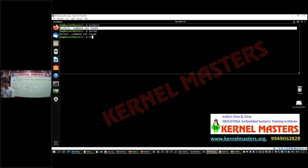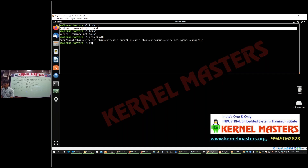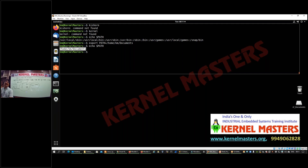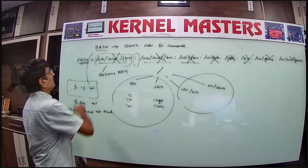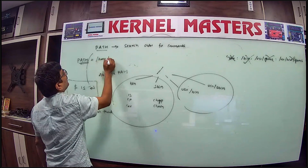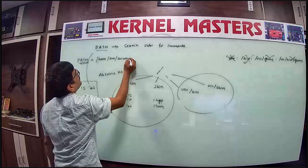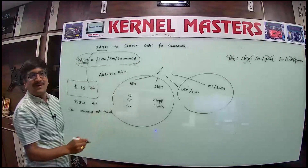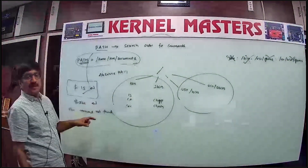Using the export command, you can modify the PATH variable. For example: export PATH=/home/km/Documents. Now the PATH value is only '/home/km/Documents'. I just modified the PATH variable — the path value is now set to that single directory only.